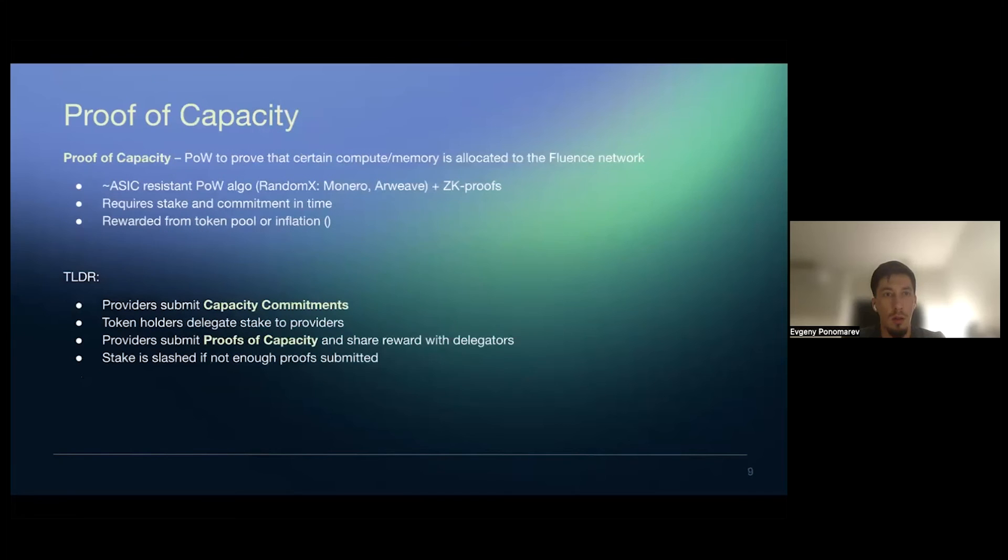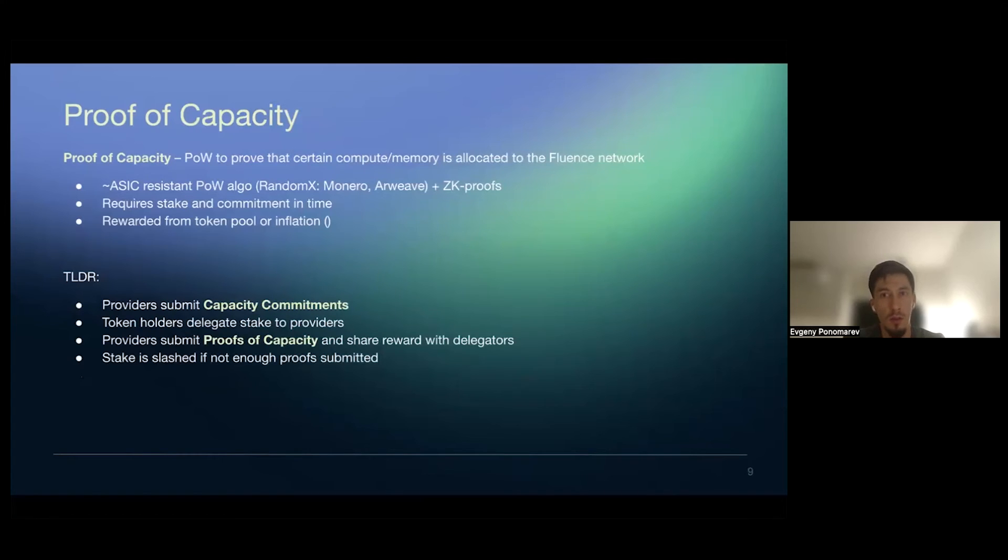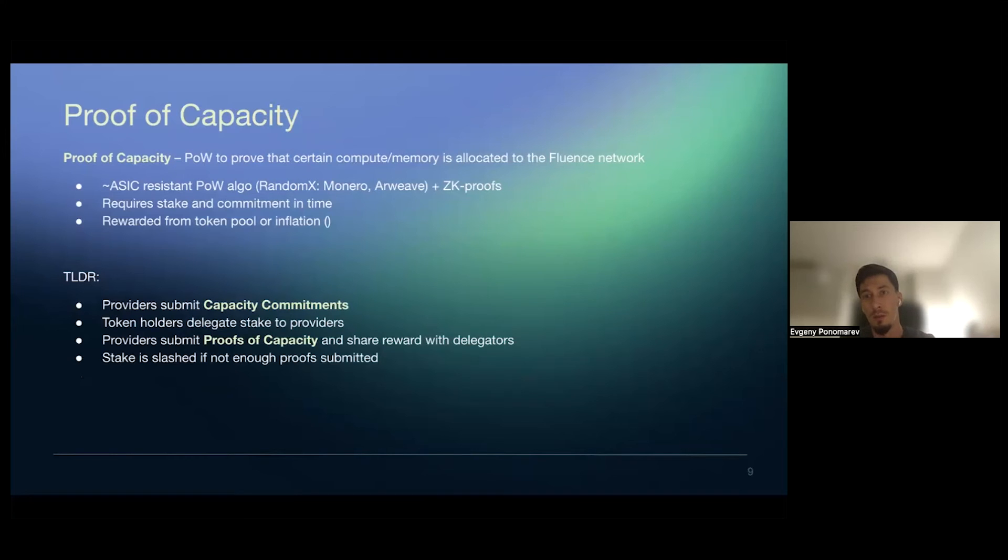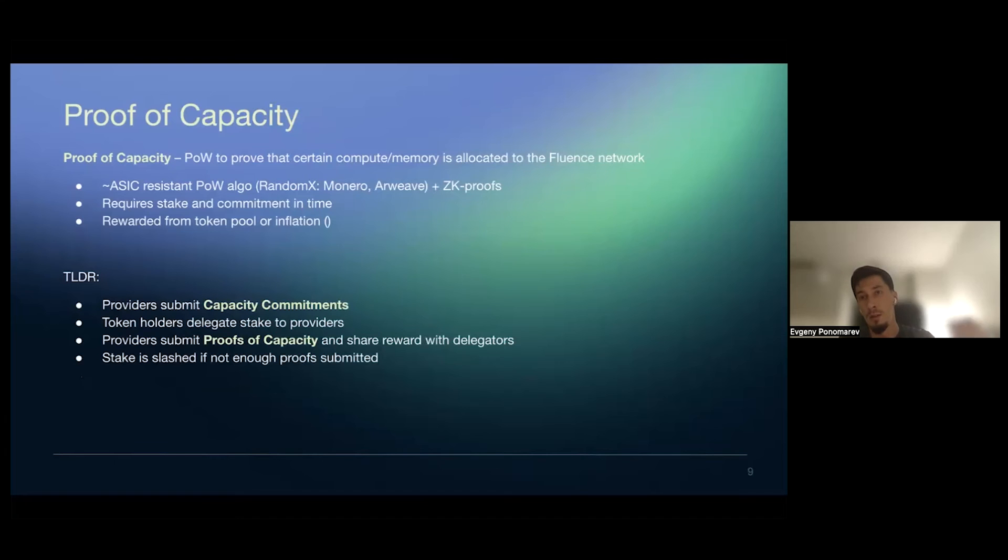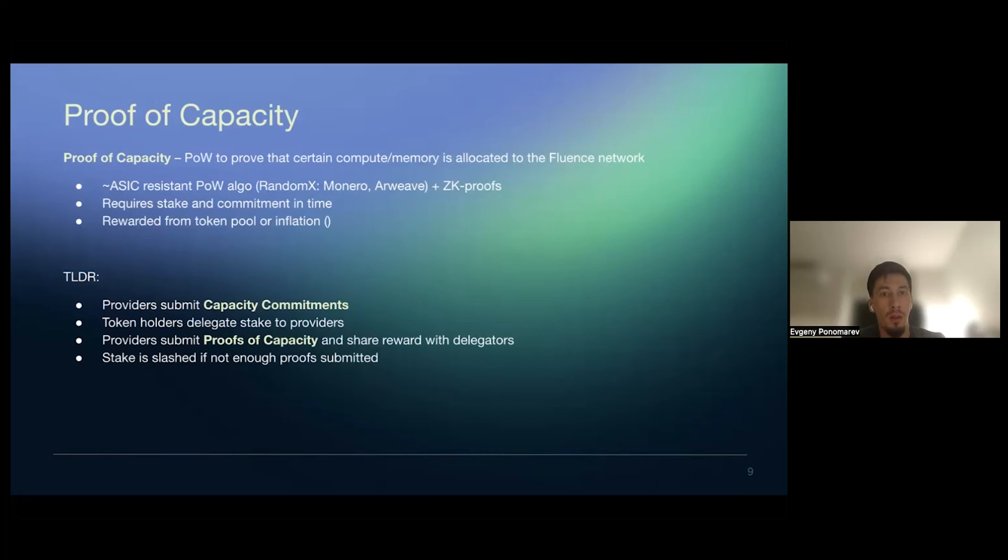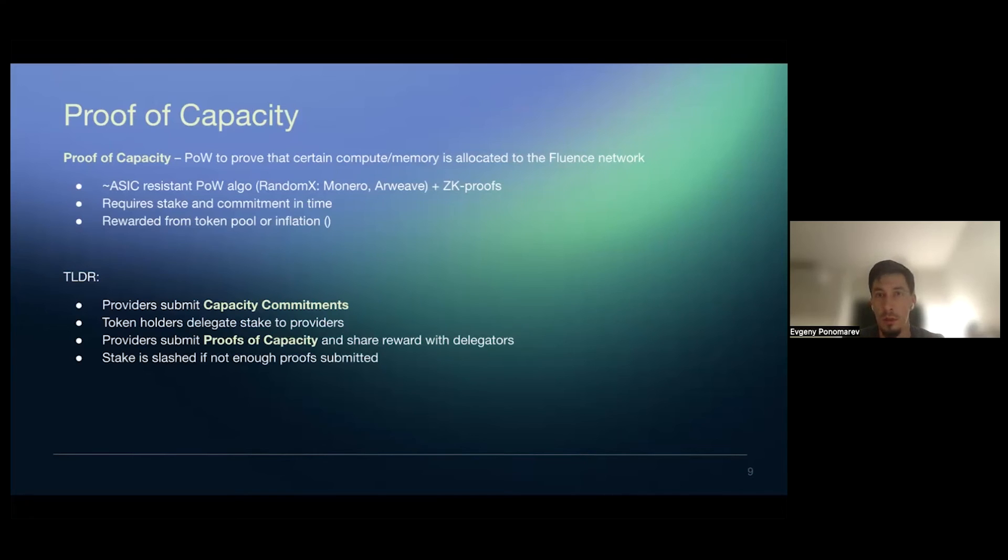Then proof capacity, it's a knowledge of proof of work based on random X algorithm, plus some maybe ZK, probably in the first, in the first release, it's not gonna be based on ZK, it's just the native random X and its validation. Basically providers commit some token stake that, and then they commit the time that they're gonna provide particular amount of capacity. And then they need to submit proofs based on some like epochs, like some amount of proofs per epoch. So, and while they're submitting, they get rewards for it. If they stop submitting, they may be slashed. So this is something that we expect to deliver in the initial mainnet setup.